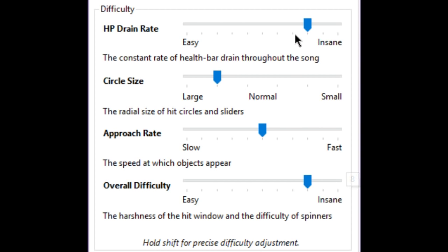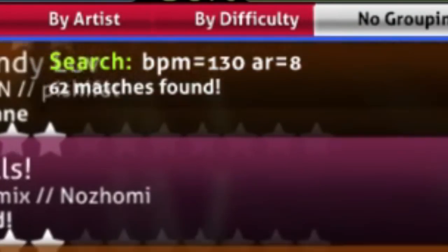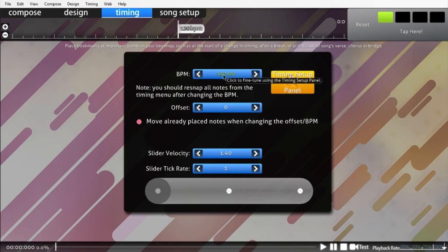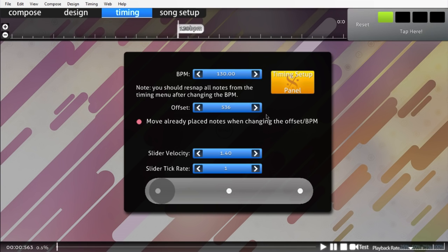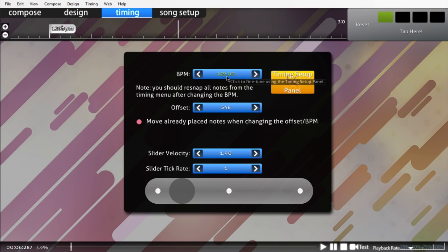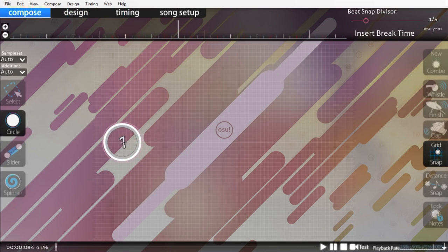The rest of my settings aren't really worth getting into. I chose HP Drain 6, Approach Rate 9, and Overall Difficulty 8. Those could easily replace the default settings for insane difficulties, though my Approach Rate is high compared to ordinary 130 BPM maps. Next came timing. I find it easier to just place a timing point and adjust from there. My guess of 130 was apparently wrong, but the actual BPM was 128, so I was pretty close. At this point, I could finally start mapping.